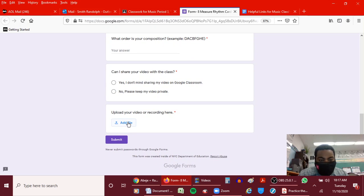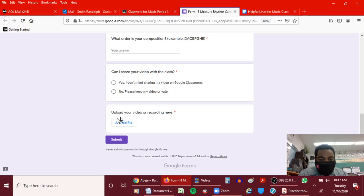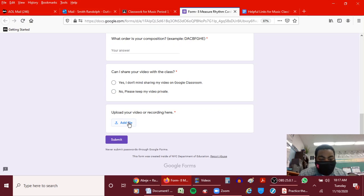Don't upload your video anywhere else except for the add file button. Upload your video or recording here. When you click the add file button,